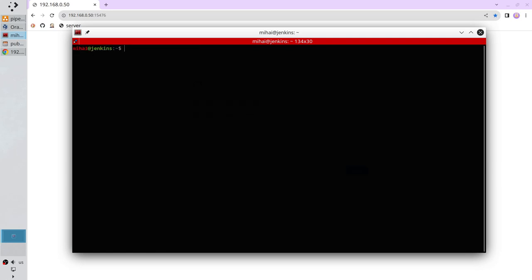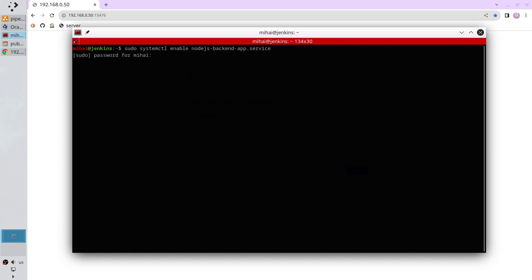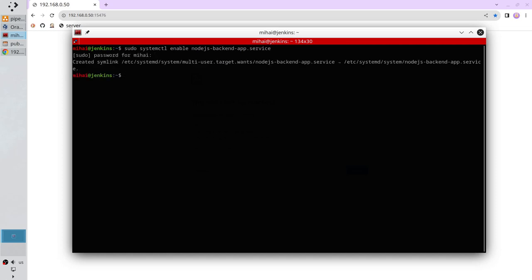Enable the service. It is: sudo systemctl enable node.js backend app service. Write the password and it is enabled. It means the service will automatically start when the Ubuntu server starts.